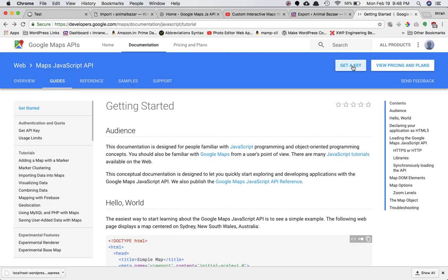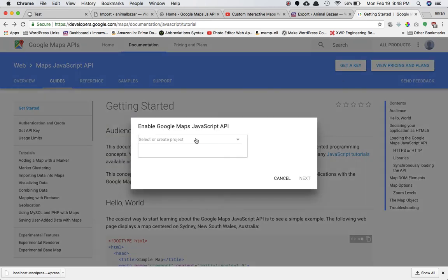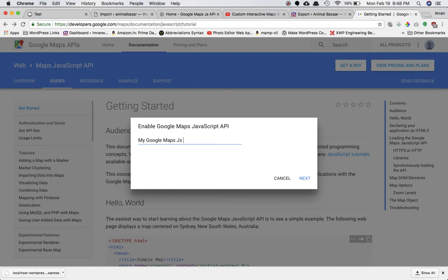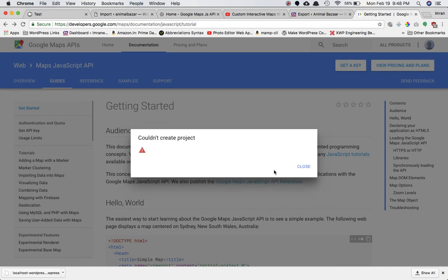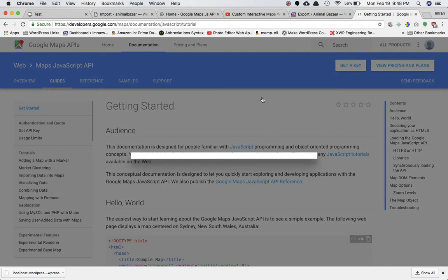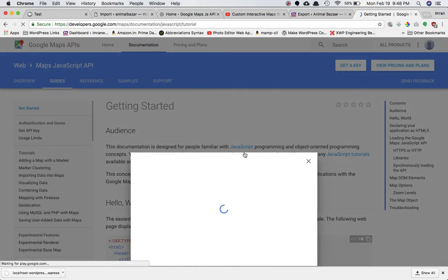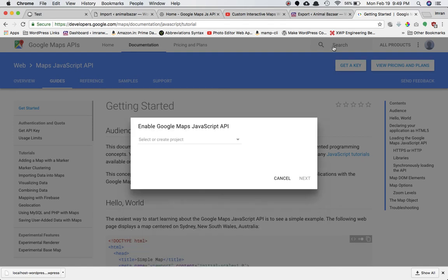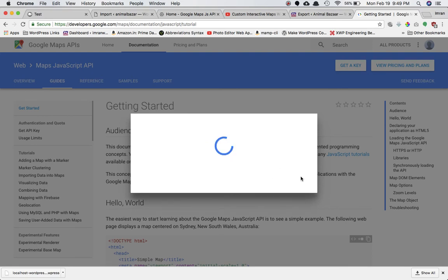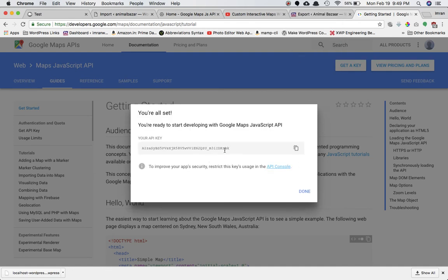The first thing you need to do is get a key. Click on 'Get a Key', then click on 'Create a new project', and you can name it anything. Let's name it 'My Google Maps JavaScript API'. Click Next. After a brief moment it will generate a key for you — just copy this key.